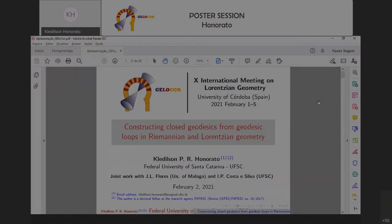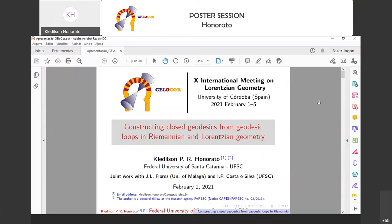Good afternoon. I am going to talk about a work in progress with Flores and Costa Silva that deals with obtaining closed geodesics in Riemannian and Lorentzian manifolds from geodesic loops. The time is limited, so I will focus on the main parts — the slides are very didactic, so afterwards if anyone wants the file, just ask via my email below.